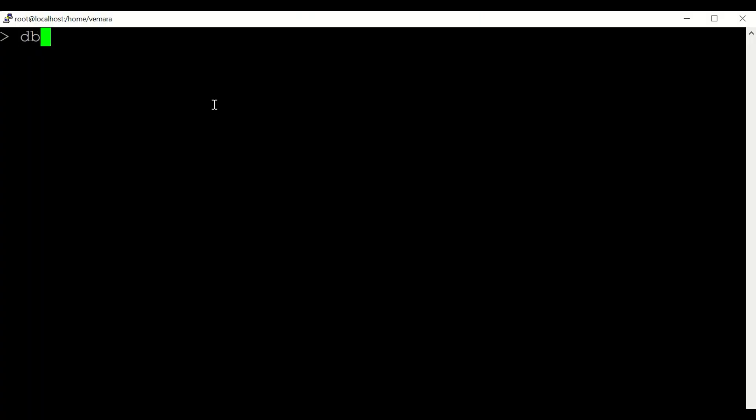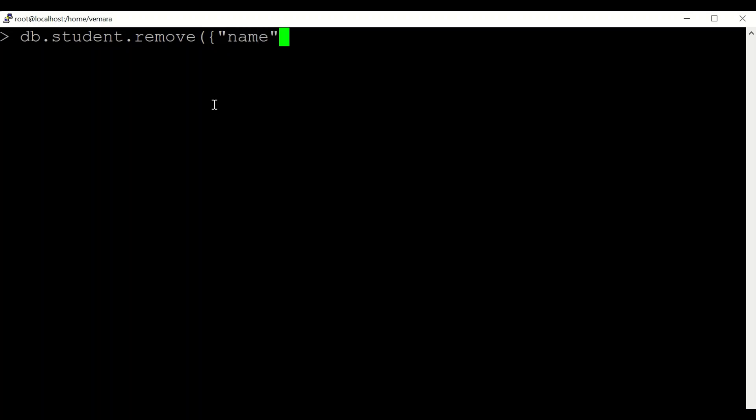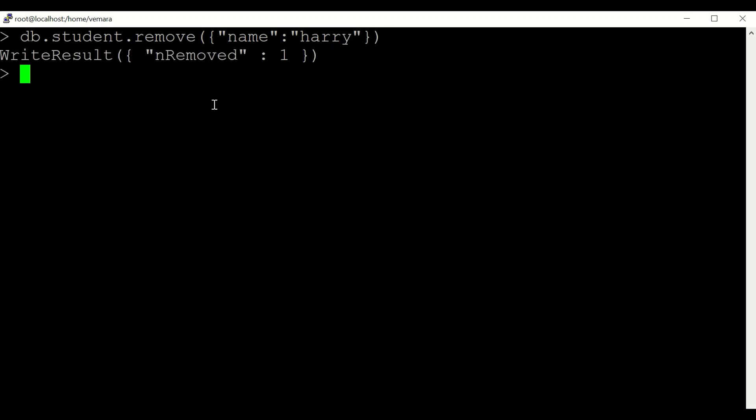So if you want to remove the document from the collection student with name Harry, you can simply put the query inside the remove method like this. So when it matches this query, it will remove the particular document.